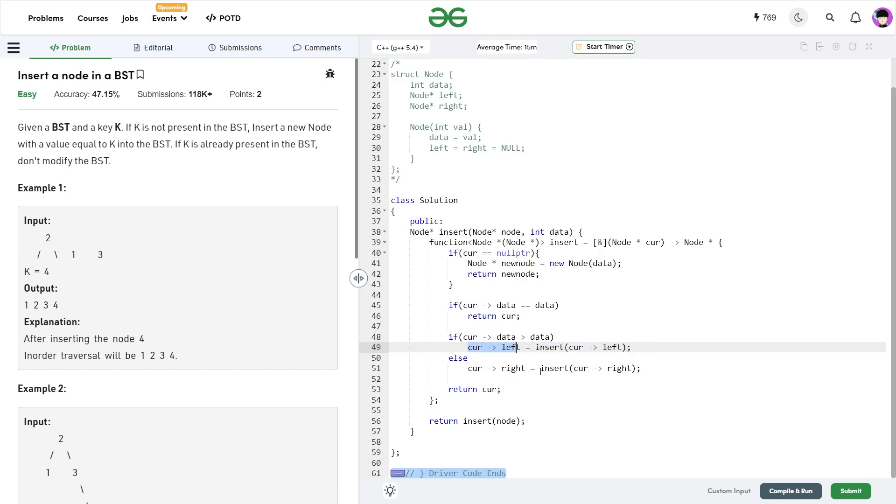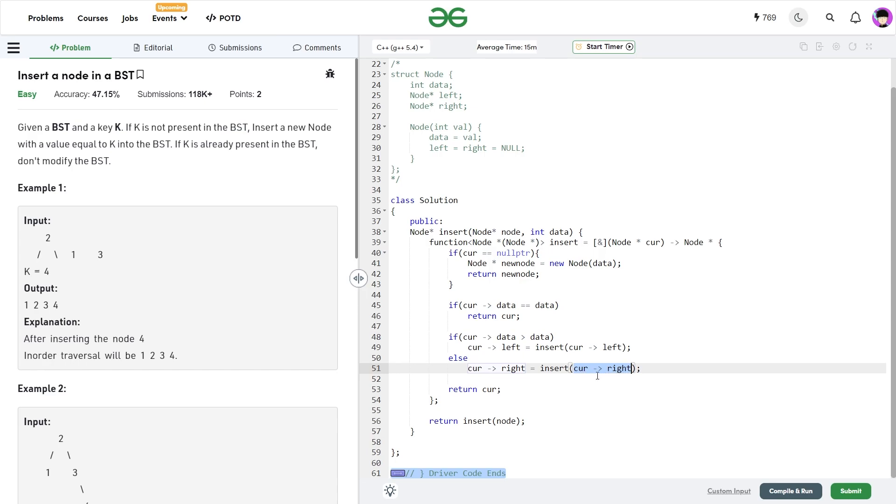Similarly, I do the same thing. If my data that I want to insert is greater than my current data, then I want to insert it somewhere in the right subtree and whatever that pointer returns is going to be my current right. And at the end, after all of this has been executed, I can just return my current pointer and this would be my final solution.